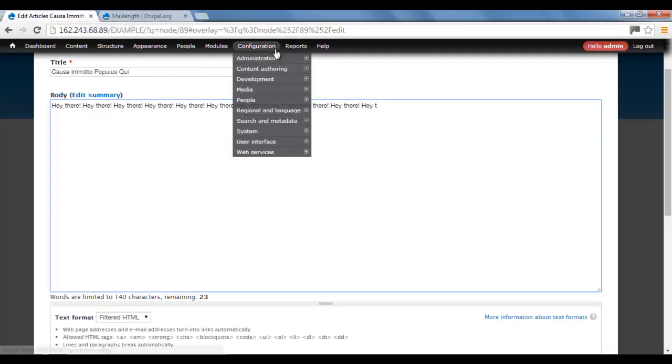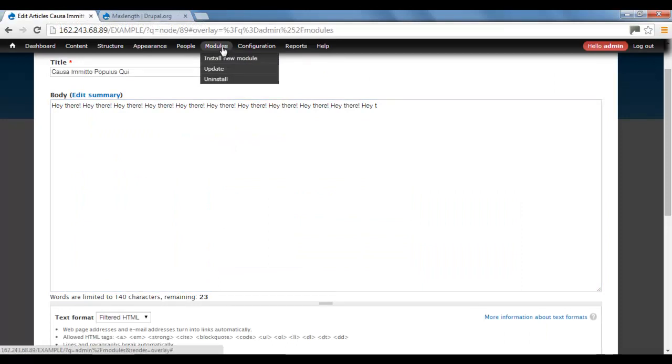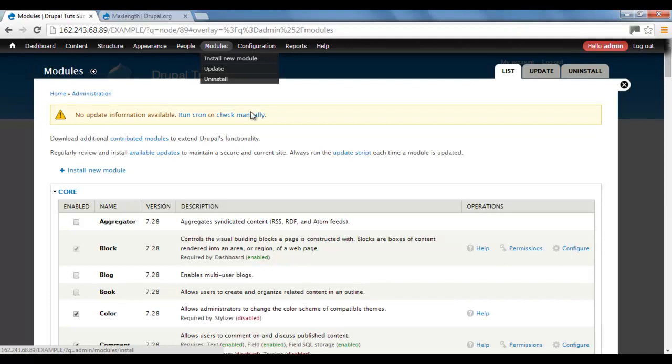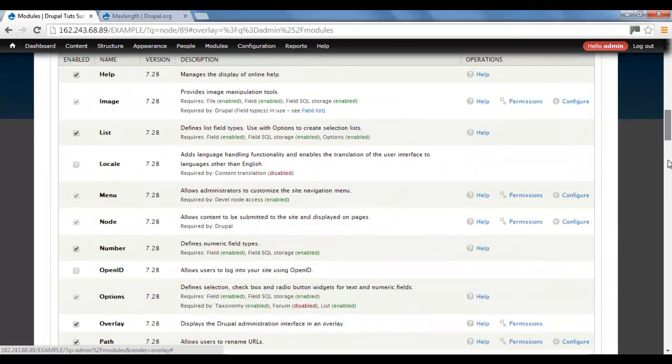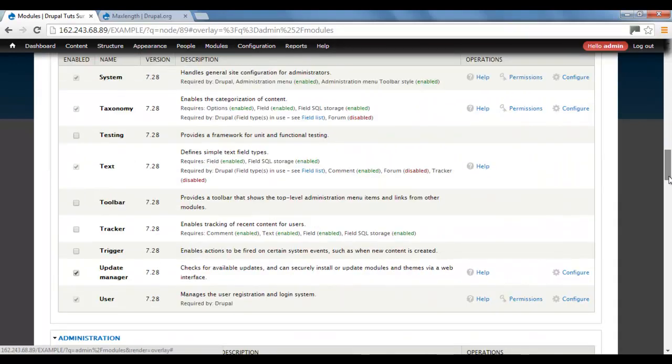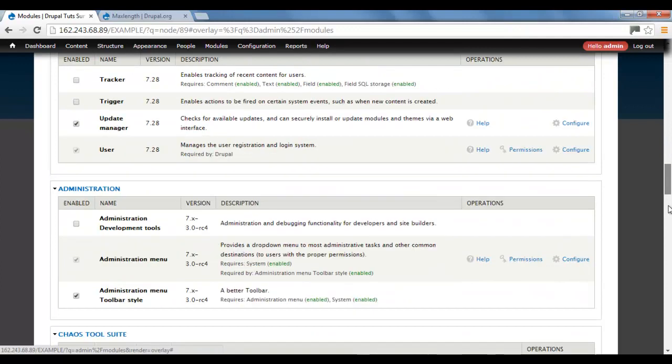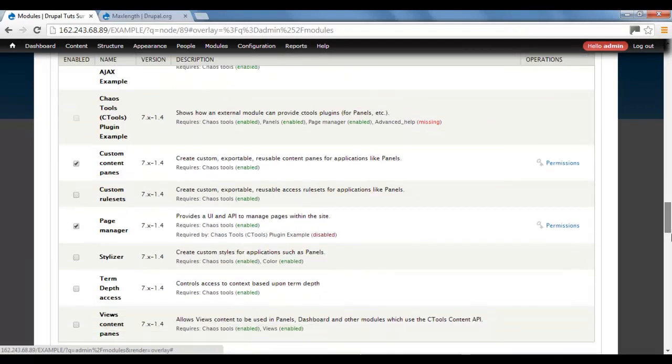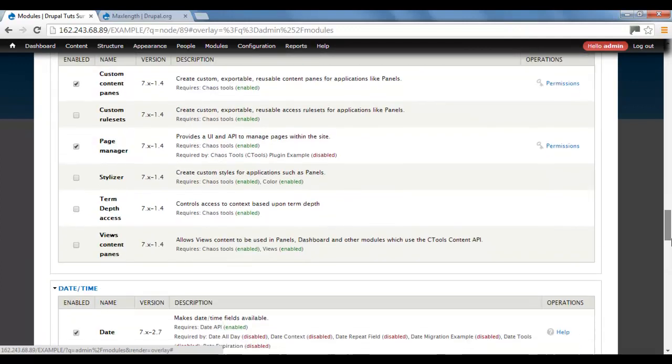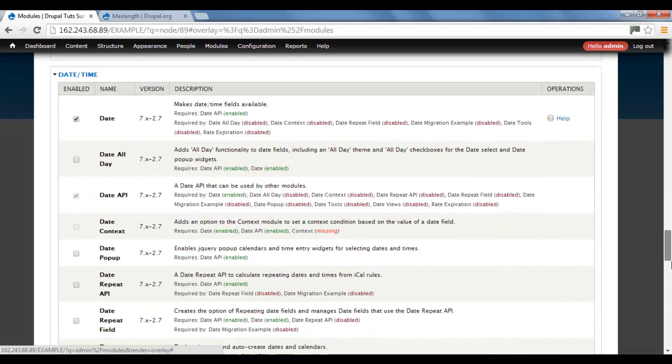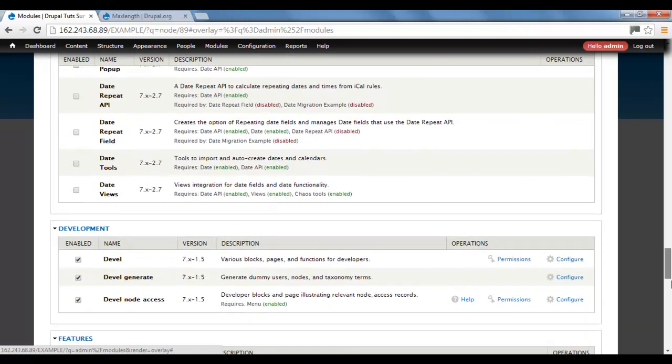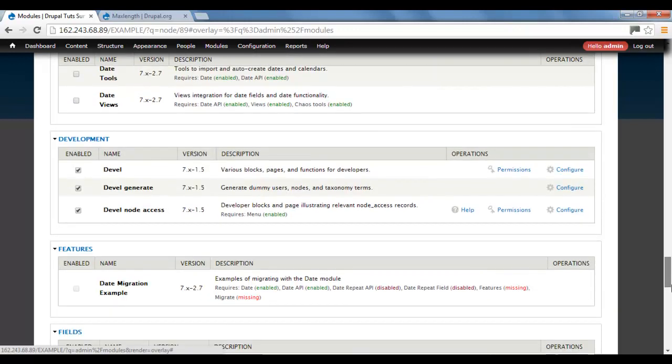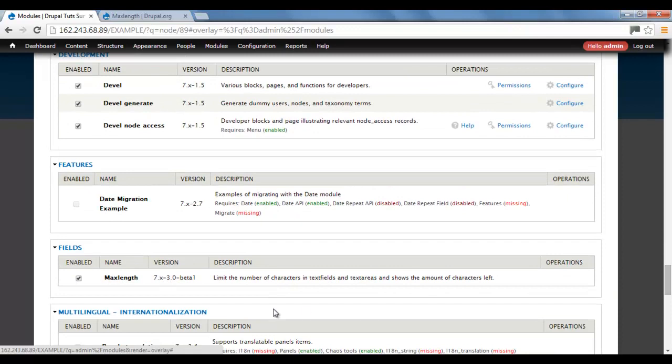Once you've done that, you need to go to your modules directory. Then you need to scroll down and find your MaxLength module, which is this one here.